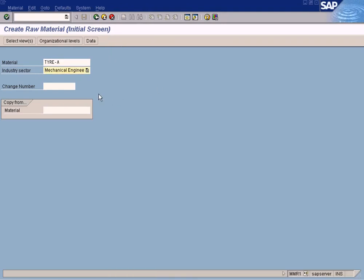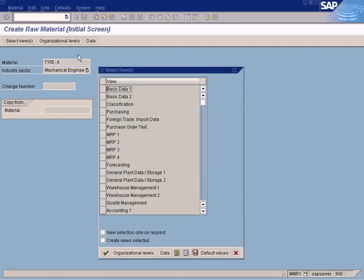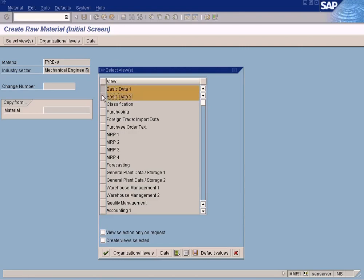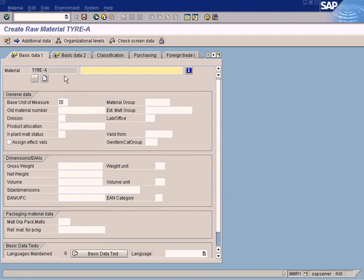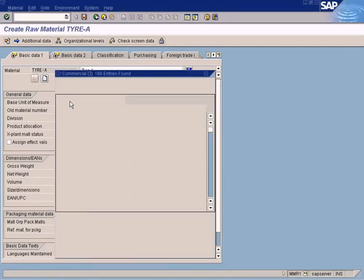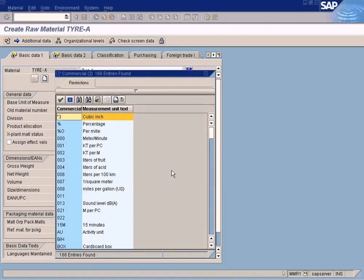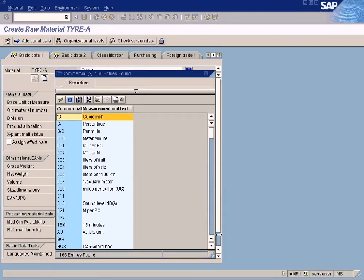So then press Enter. Again, it's asking for the views. Just select Basic Data and Basic Data 2. Okay, let's enter the details: Tire A. Basic unit of measurement is Each in terms of quantity unit.